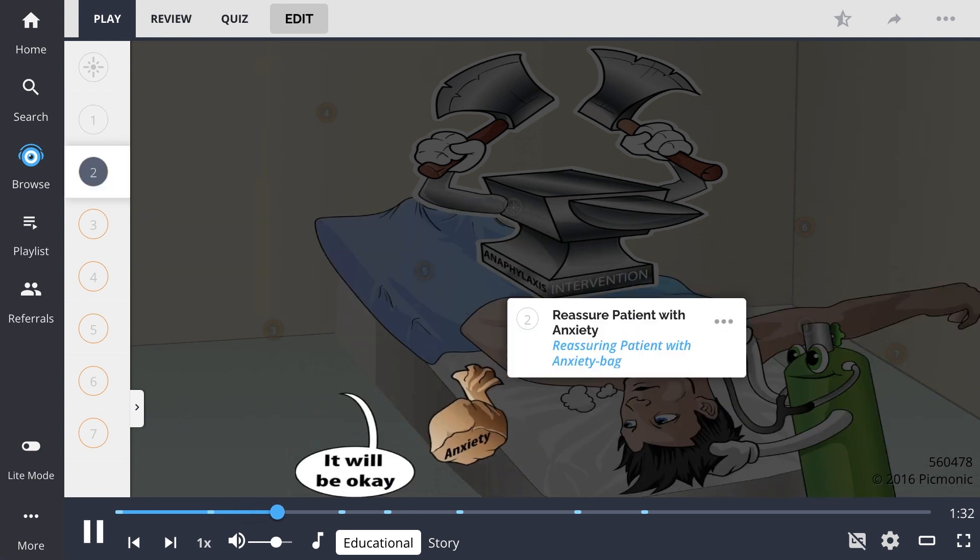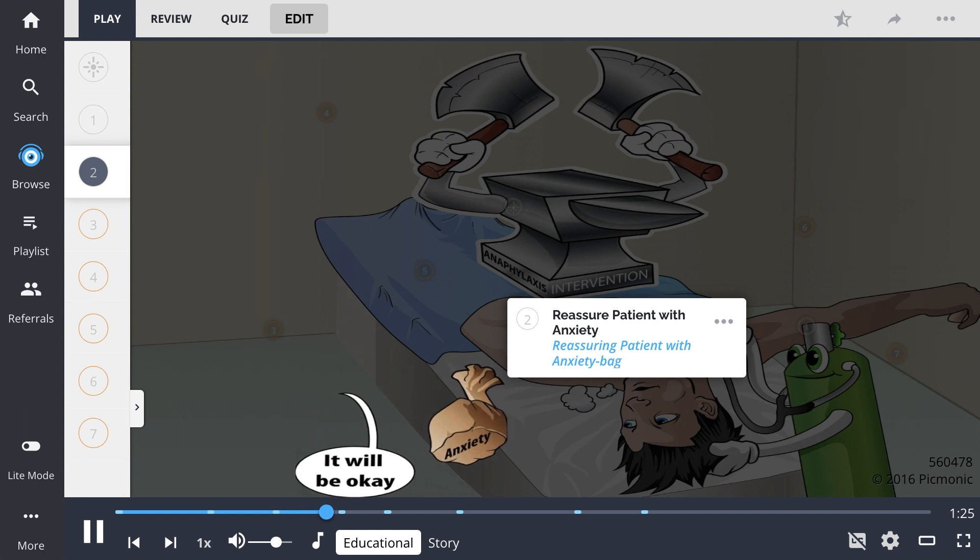It is important to reassure patients with anxiety, shown by reassuring the patient with an anxiety bag, to help the patient focus on breathing.